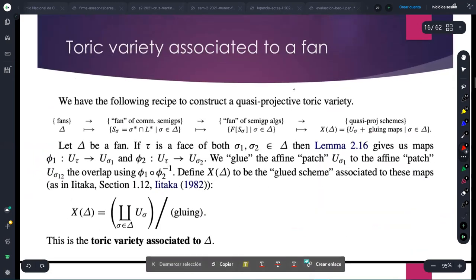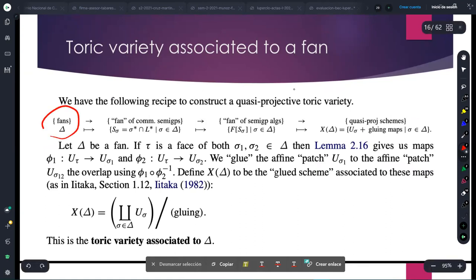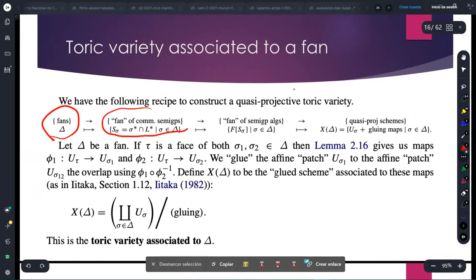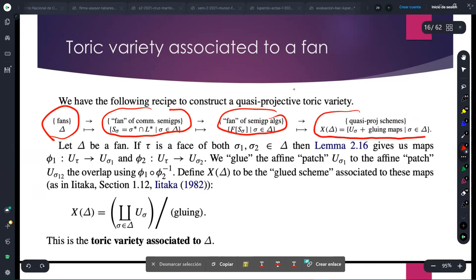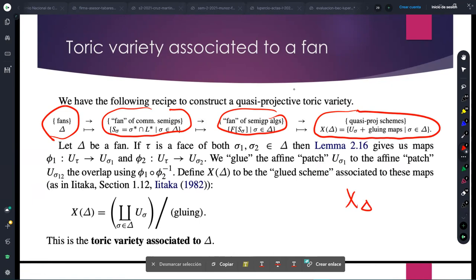In general, the same picture holds: given a fan — complete or not — you form the various affine toric varieties, one for every cone. Then you use the combinatorial information of the fan to glue them into the whole toric variety, with as many charts as maximal cones in the fan.